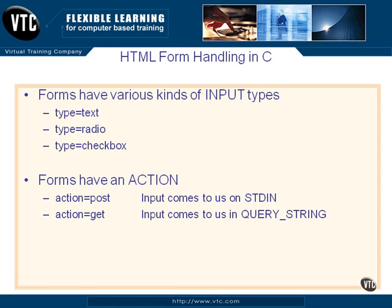But this is by no means the end-all be-all of C programming of forms. I'm going to show you some very simple things that you can do so that you can kind of get started with this and have some fun with C. This is not the end of the line. This is just the beginning of using C programming to receive input from forms.